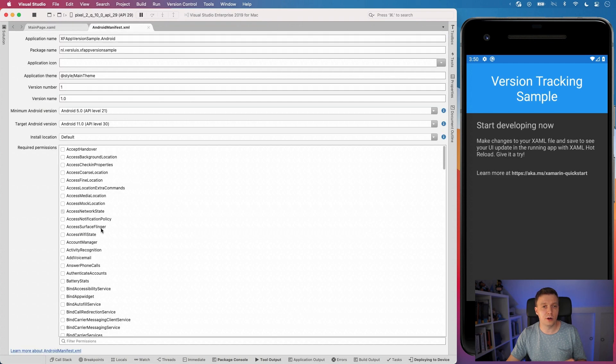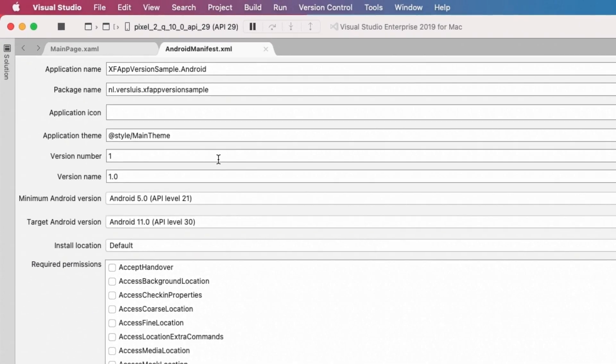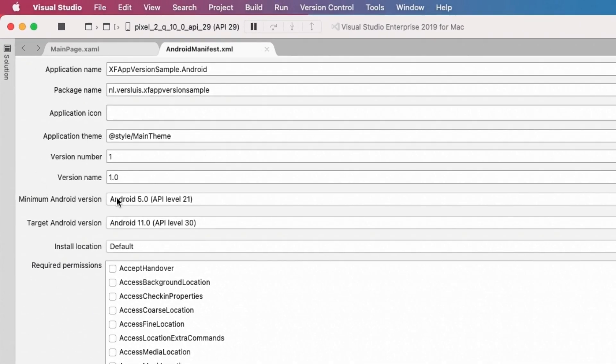So here we go to the graphical editor. Now you can also do this in the XML file and edit it directly. Here you have the version number and the version name. So one is the build. I think that's the version number. And the other one is the version name. That is the actual version. We'll see that in the APIs in a little bit.